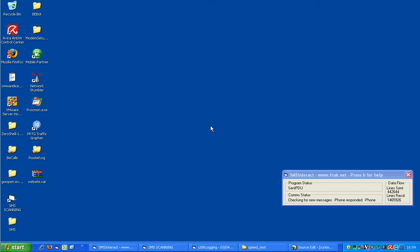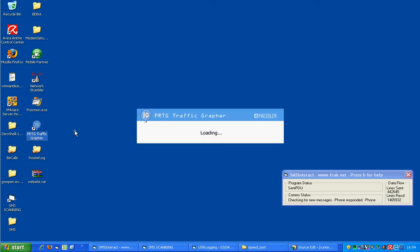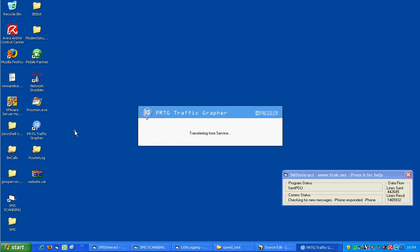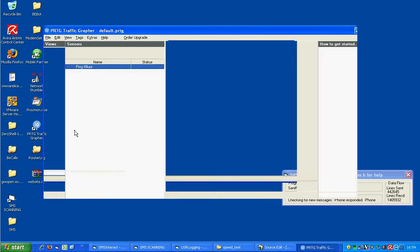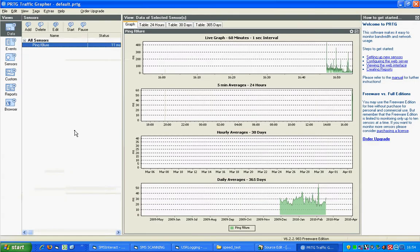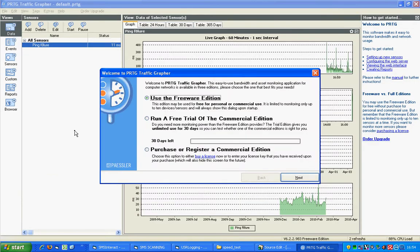This is instructions on how to get the BE Linebonding Comtrend router to SNMP graph traffic. I'm using the PRTG Free edition on Windows. Load it up. Use the Freeware edition.